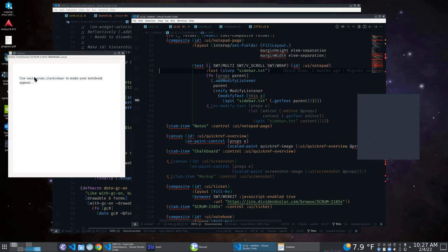Over here — I don't know how easy this is to read — this tab here is a Clerk notebook. I'm not going to go through it for time's sake, but basically this page is set up so that it refreshes with whatever Clerk notebook you've saved most recently in your editor, whether it's Emacs or VS Code here or whatever.